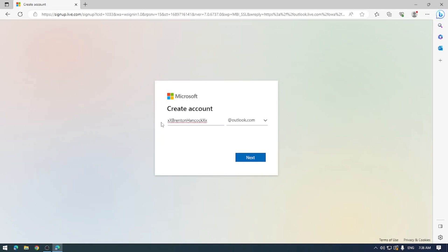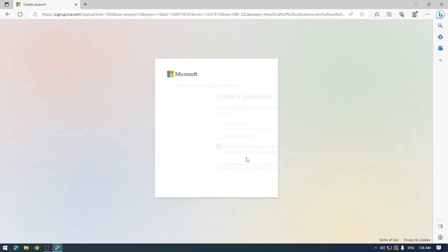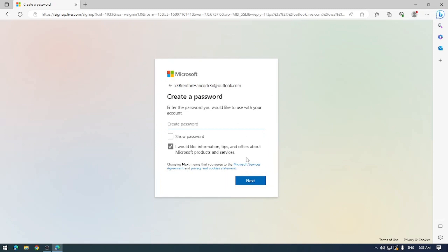Now everything is in lowercase when you email, so case doesn't matter. Let's go ahead and hit next and see if that's available. And it is, perfect. So let's see if I can create a super memorable password.